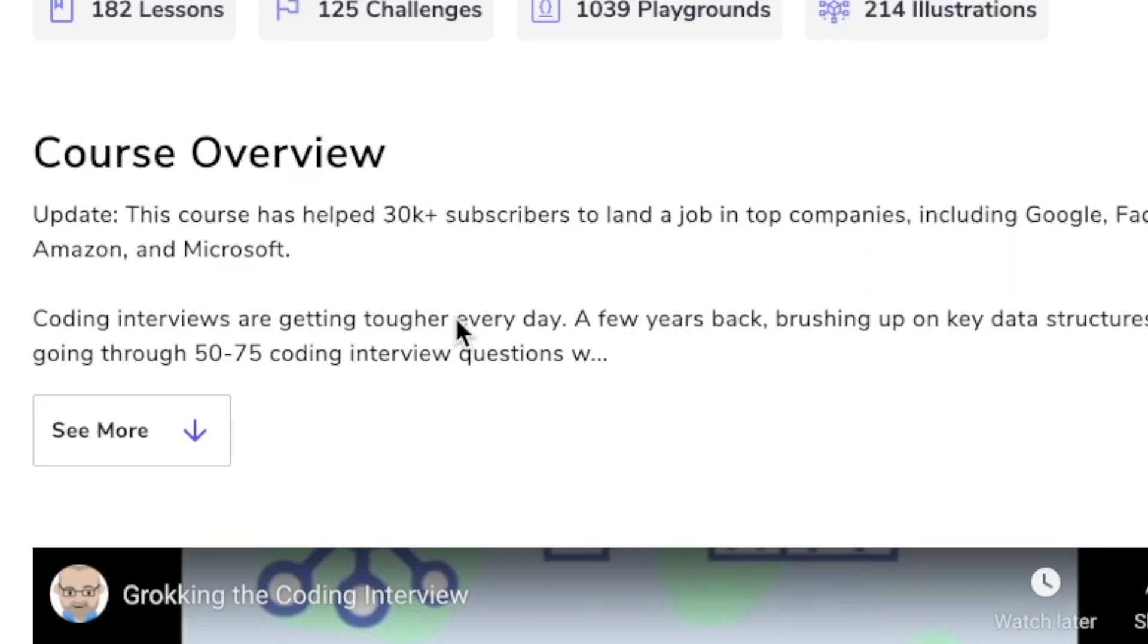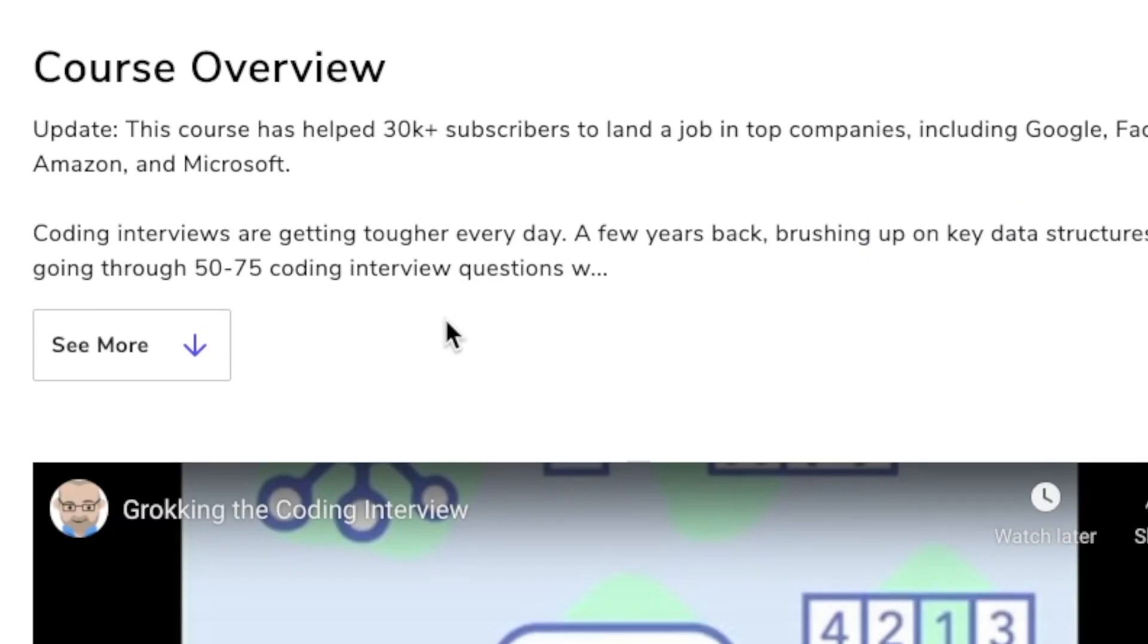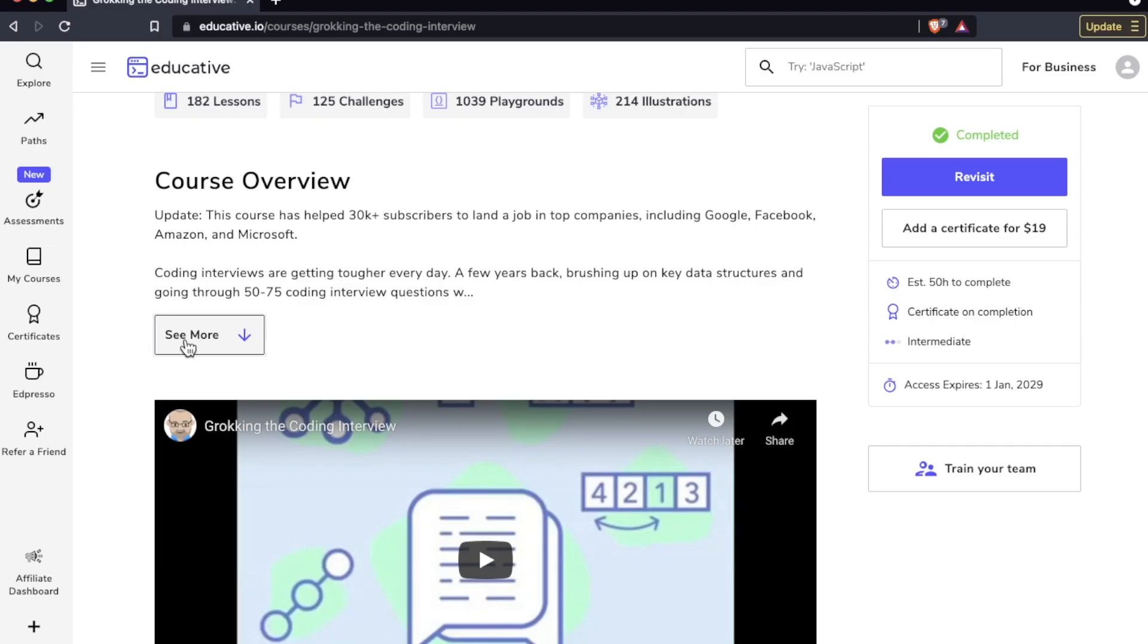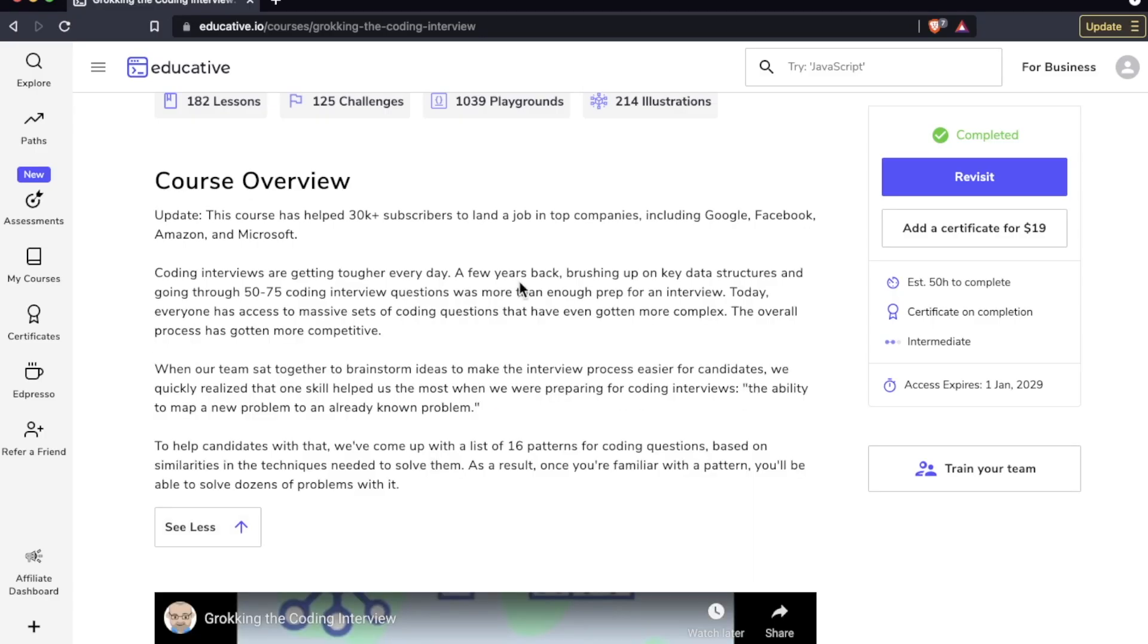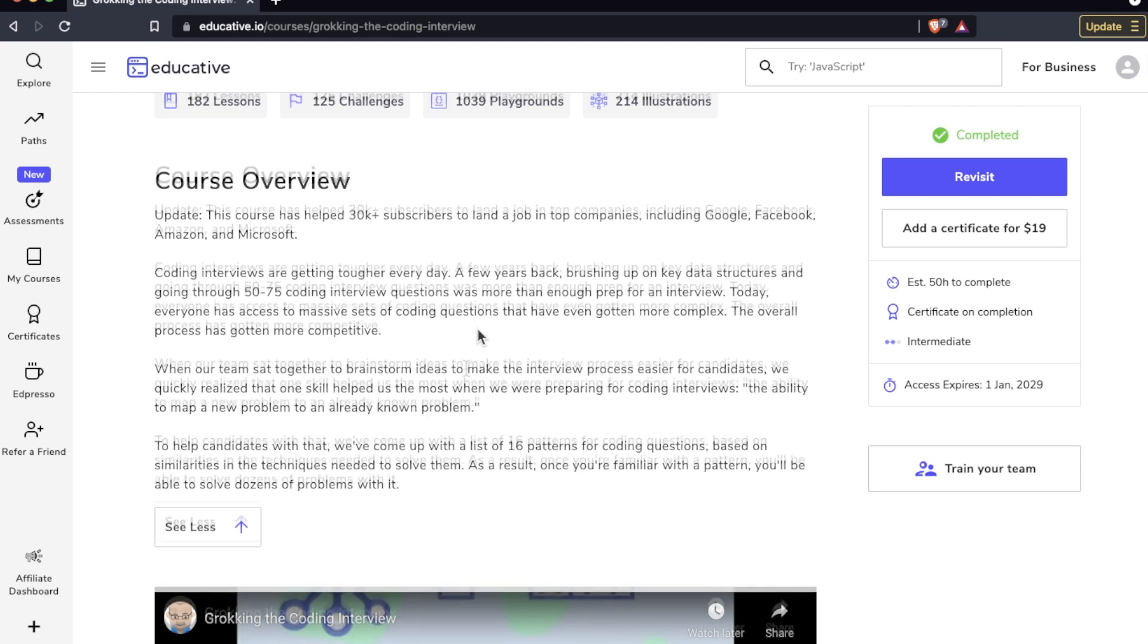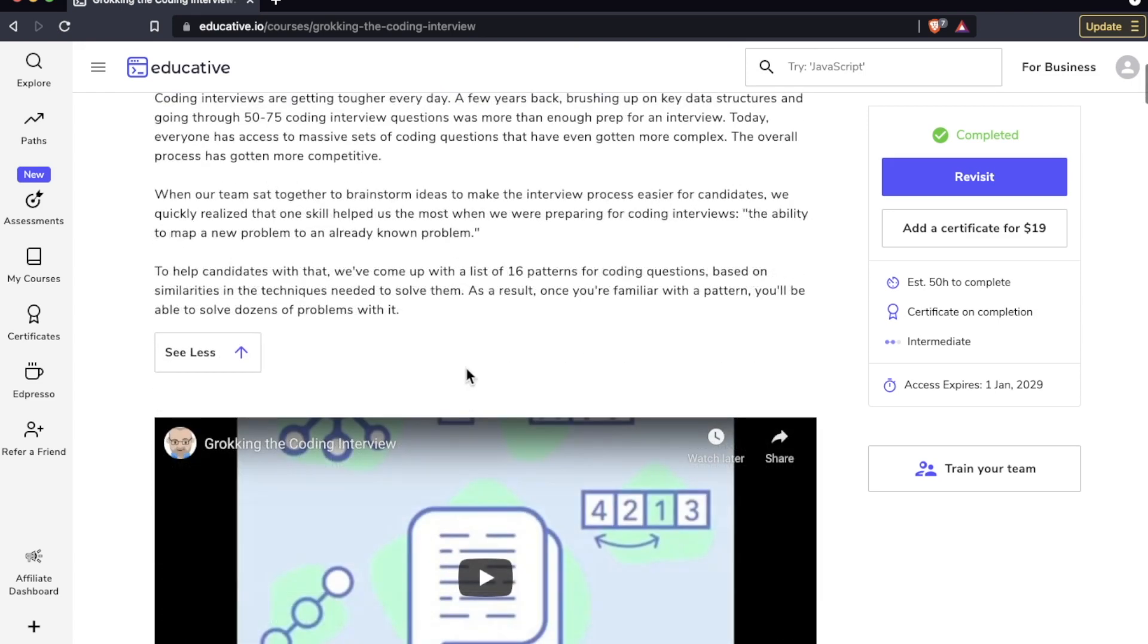The course overview, I'm not going to read this whole thing, but just to give you an idea: this course has helped 30,000 subscribers land a job at the FANGs. Coding interviews are getting tougher and they came up with 16 patterns for coding questions based on similarities and the techniques needed to solve them.